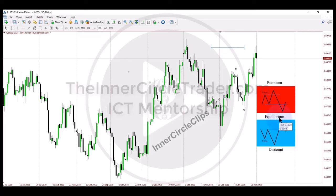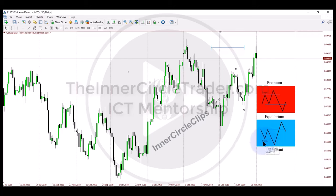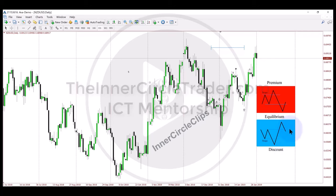Everything's reversed when we're below the equilibrium of the current dealing range. If we're in a discount, the ideal scenario for buying is we want to see a low that's violated. Once they run those sell-side liquidity stops, they engineer breakout artists that want to sell short on breakout and sell-side liquidity on assumed long positions. They play counterparty with big displacement, break the high so market structure is now bullish, then return back to the breaker.